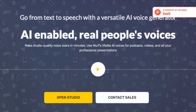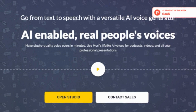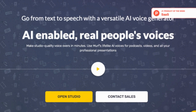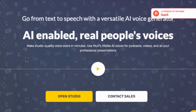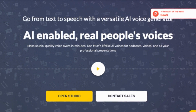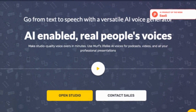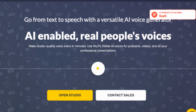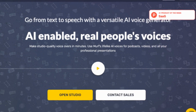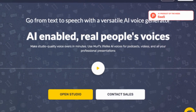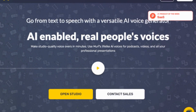Whether you're an individual or a business, Murph AI helps you elevate your audio content, making it more engaging and impactful. Murph AI is the high-quality, cost-effective solution you've been looking for to create voiceover narrations.